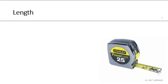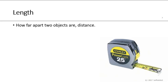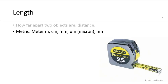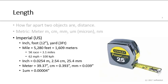Let's now talk about length, how far apart two objects are. That's called distance, and we can measure that distance with length. The metric uses the base meter. Then there's centimeters, 100 centimeters in a meter. Millimeters, 1,000 millimeters in a meter. Microns, 1 million microns in a meter. And nanometer, 1 billion nanometers in a meter. So the imperial U.S. units, of course we have the inch, and there's 12 inches in a foot, and there's three feet in a yard. A mile is 5,280 feet, or about 1,600 meters.